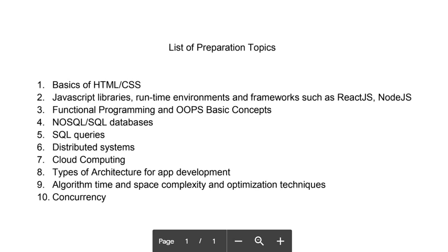Fifth is SQL queries. They will start from basic and can go up to advanced. They will give you one table first, then ask you to do a query on that table. Then they'll give you multiple tables and ask you to fetch data from both tables. You have to use union, intersection and all these things in the query. SQL queries is the most important thing.